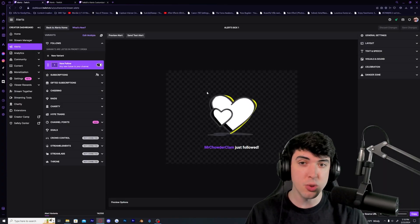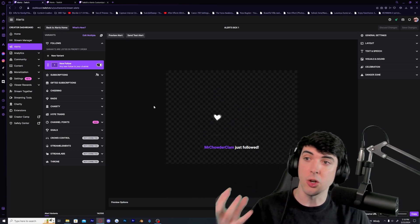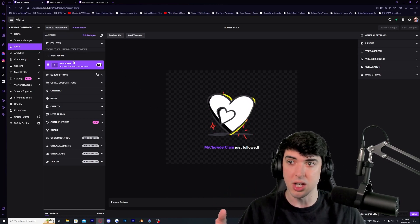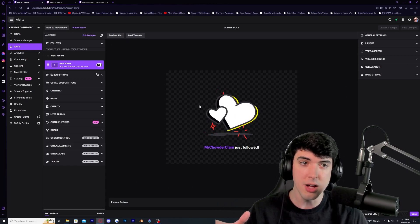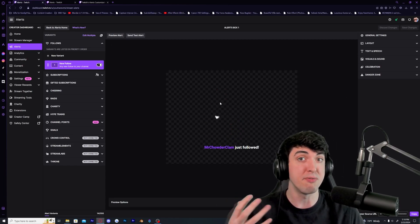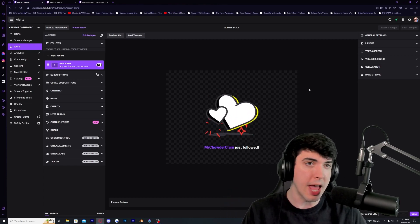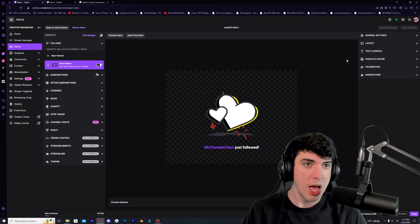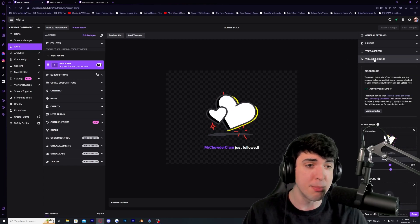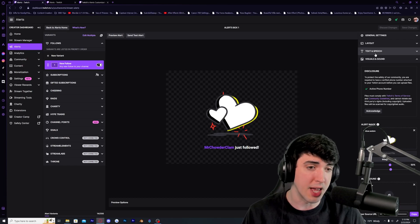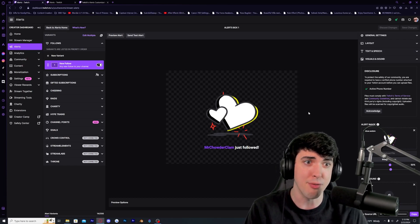It brings us to a secondary page showing all the different alerts we can create, and the default is going to be for followers. This page shows what happens when somebody follows the channel. They have a bunch of default art and sound effects we can use, so if you don't want to worry about creating artwork or sound effects, you can use from the library they provide right here.